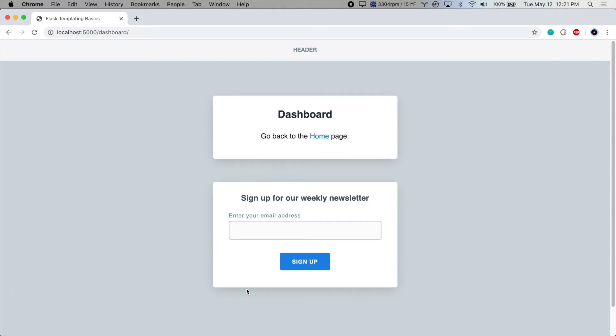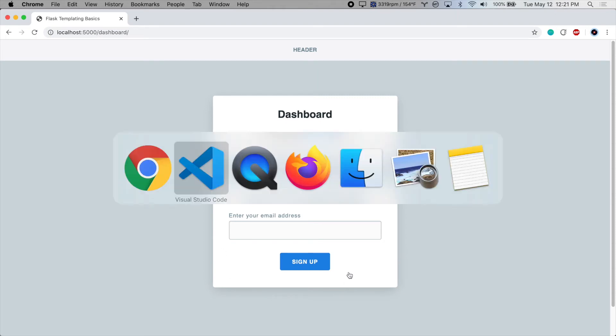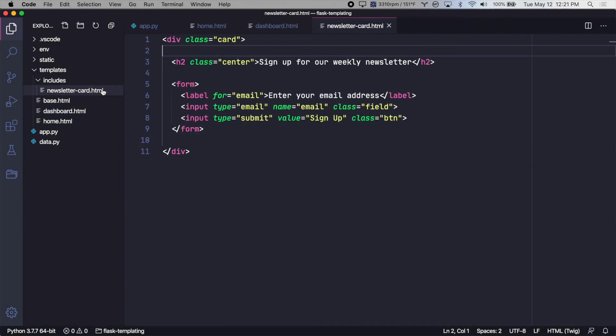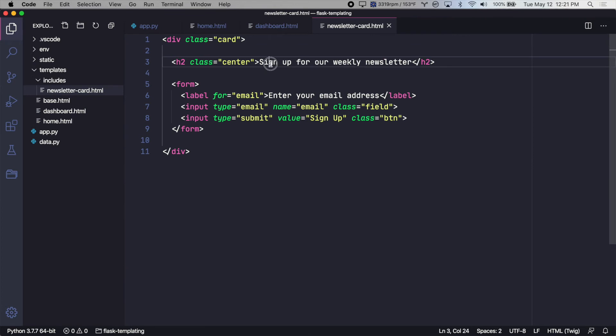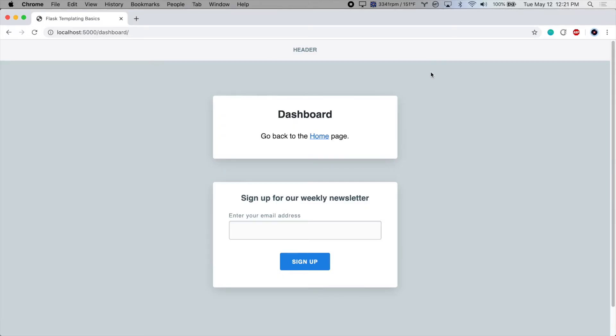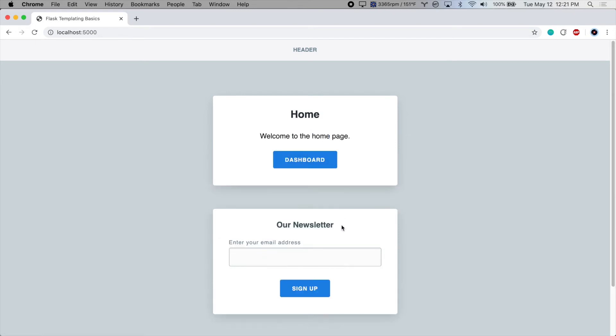And if we need to make a change to it, we'll just go back into the includes directory and let's change the title to our newsletter. And if we check it out in the browser, it refreshed it on the dashboard page and on the homepage because it is one file that is being included.